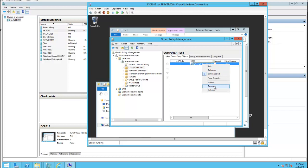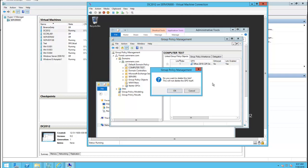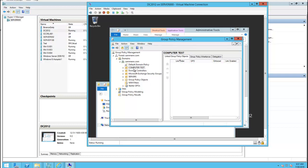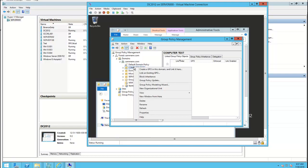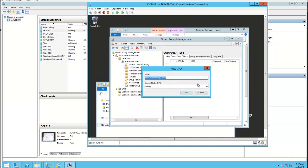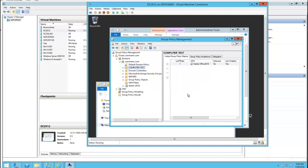So just right-click on it, create GPO. I'm going to call it Deploy Office 2016. Click OK.